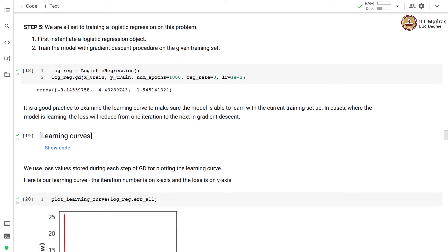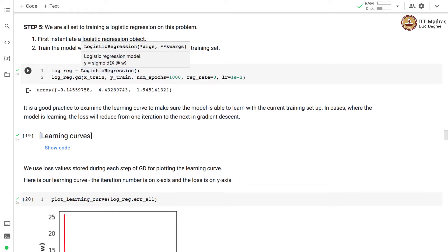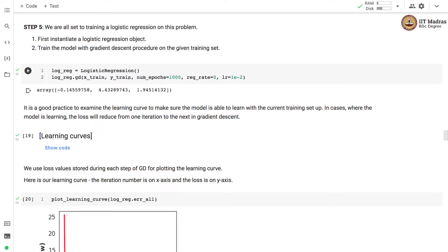We are now all set to train a logistic regression classifier on this problem. We first instantiate a logistic regression object — the same class implemented in the previous video — and then train it using gradient descent with the given training set. We set the number of epochs to 1000, regularization rate to 0, and learning rate to 10 to the power of minus 2. With regularization rate set to 0, we optimize only the binary cross-entropy loss without any regularization.